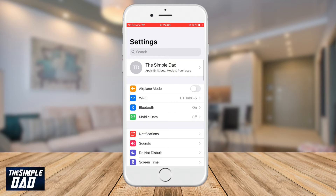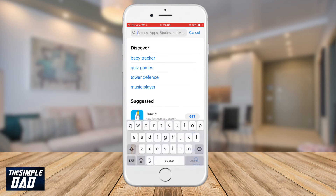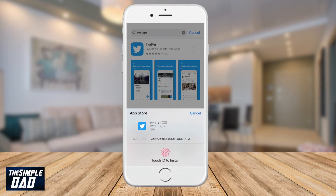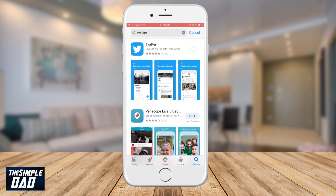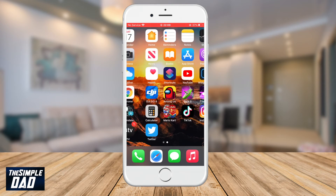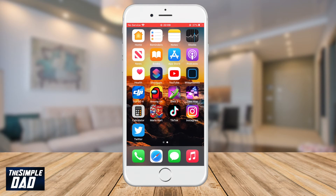Let's test it out by going to the App Store and downloading an app. And as you can see, the app shows up on your home screen as well as your App Library.